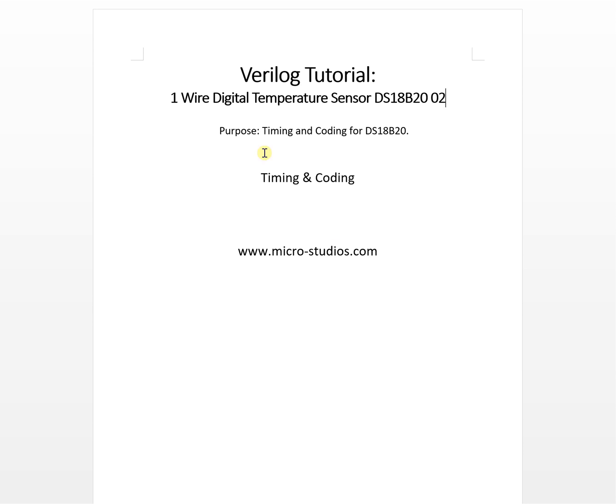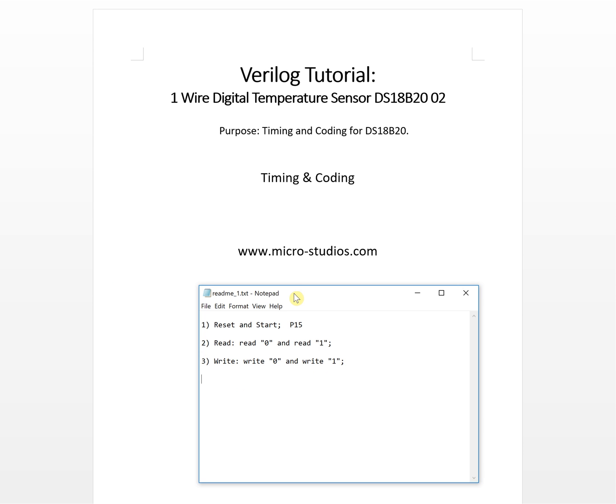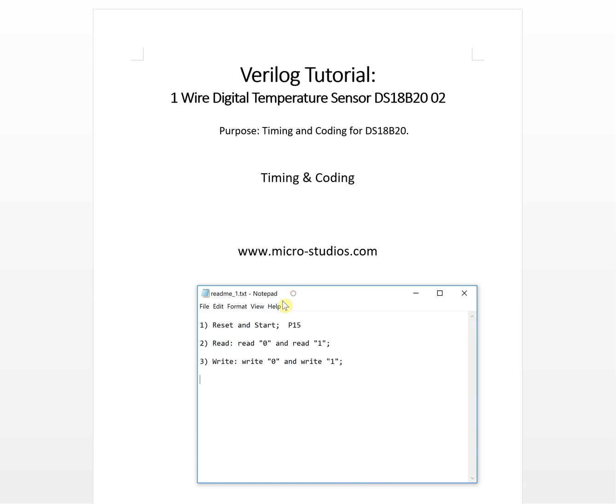For the timing and coding for this chip, we only need to focus on three operations: one is reset and start, another one is read - read one and read zero - and write, write zero and write one.